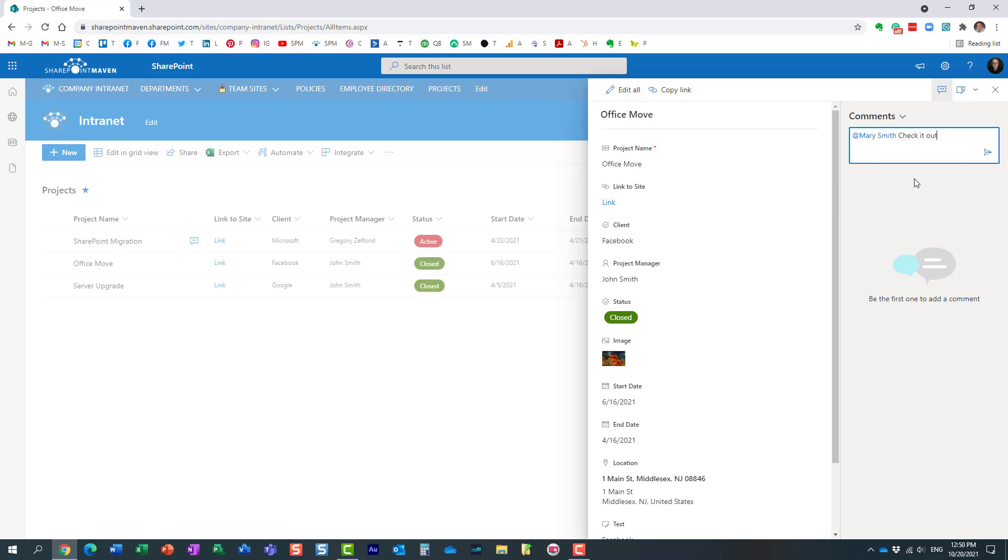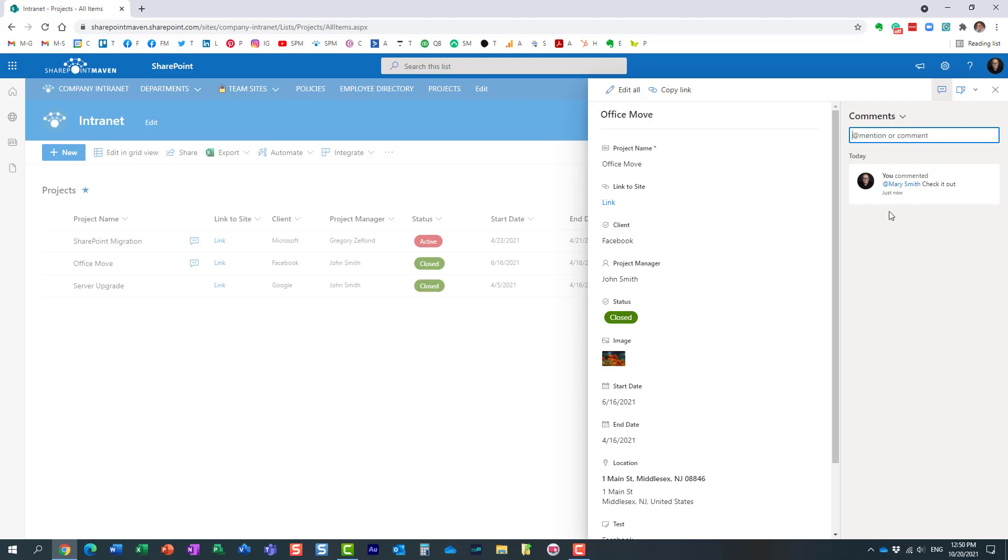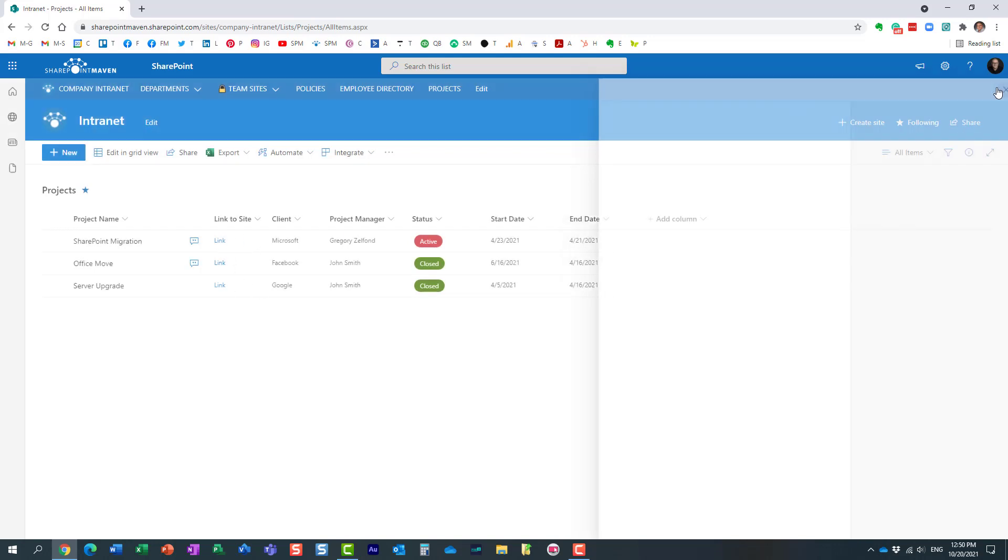For example, you provide a comment and essentially it's going to be like a log of comments in reverse chronological order. By default, we have these comments enabled, but what I'm going to show you is how to disable them.